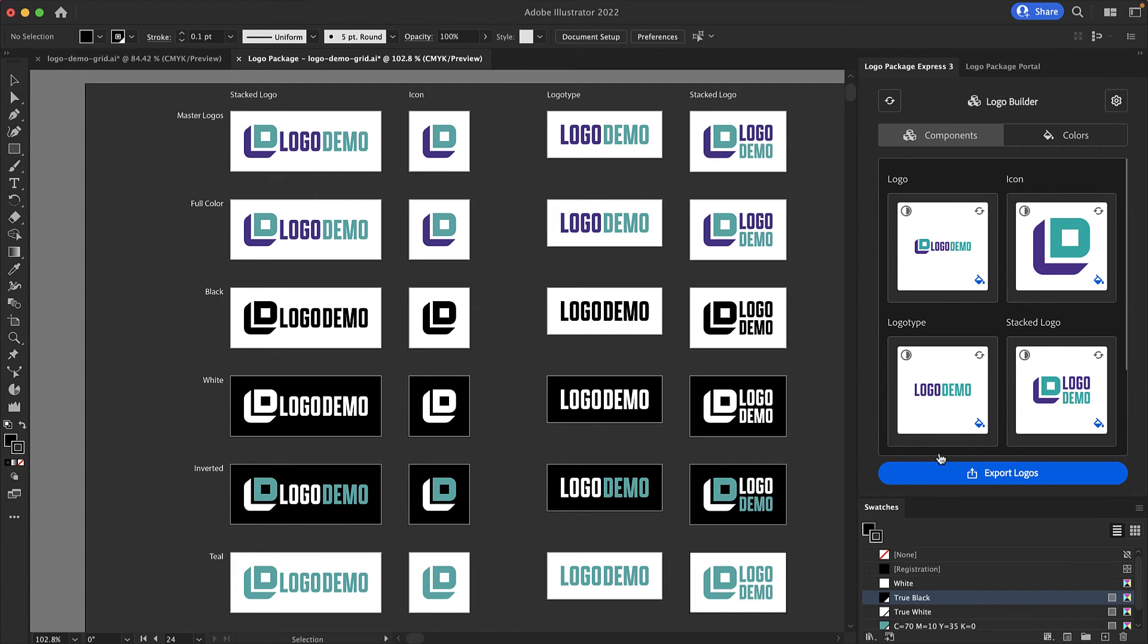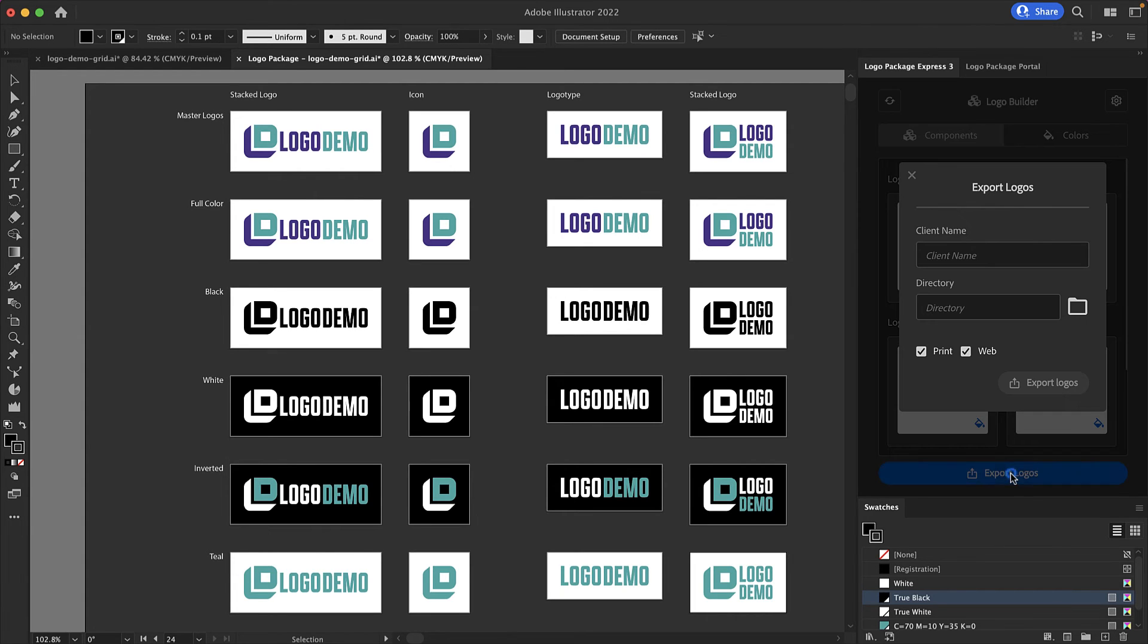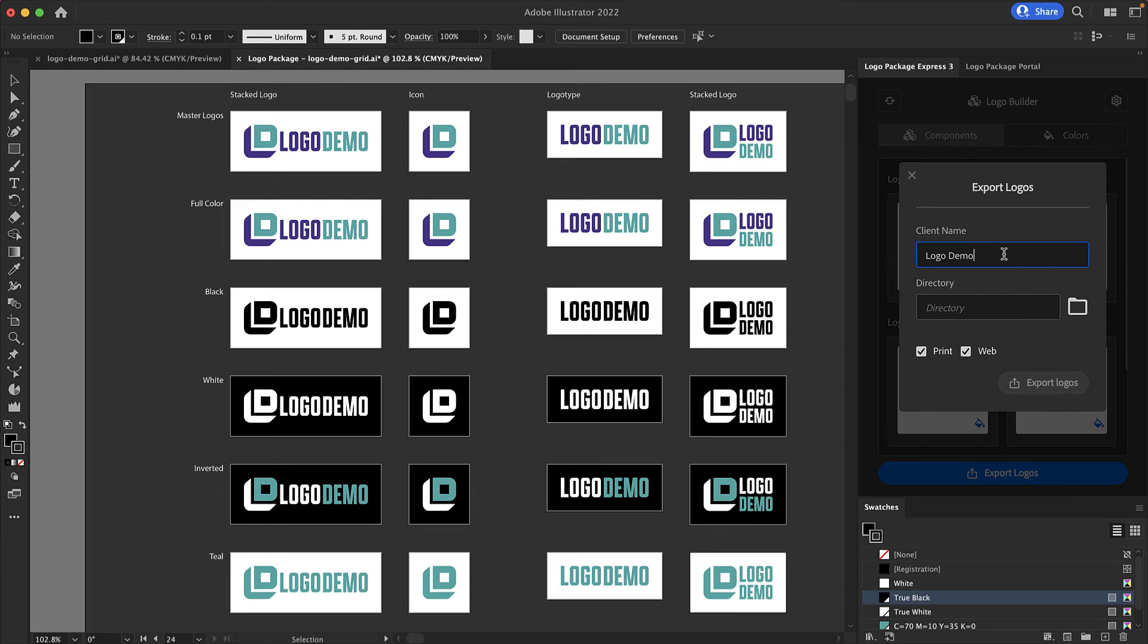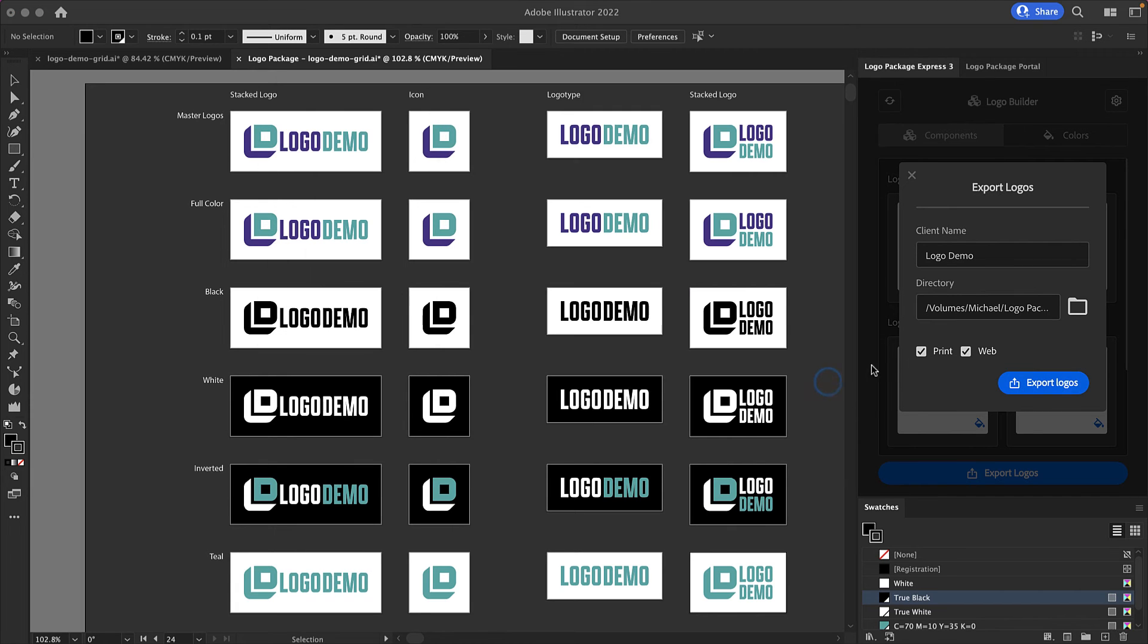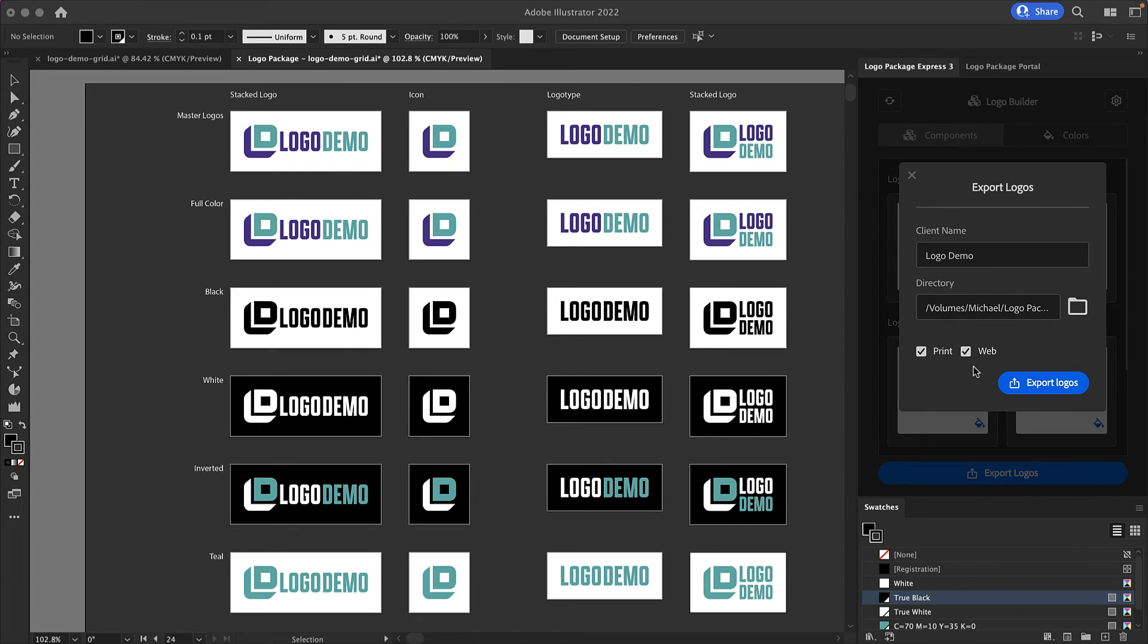When you press the export logos button a modal will pop up asking you for a client name and a directory. I'm going to call this project logo demo and I will choose a directory. I'm choosing a folder called demonstration and clicking open. Next you will decide whether you want to export logos for print, web, or both. I would like to export both so I am ready to go. I now click export logos.